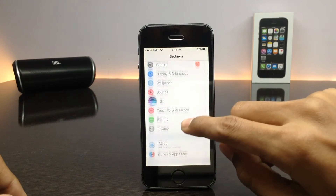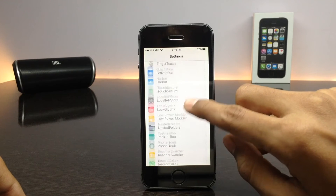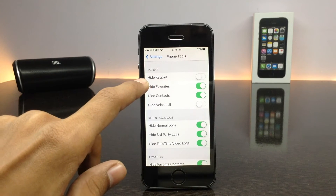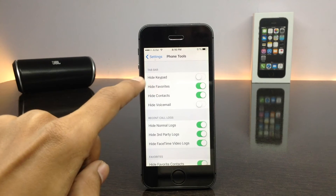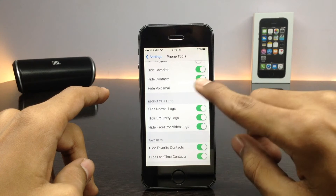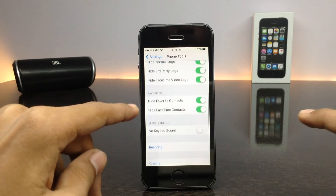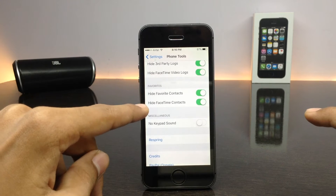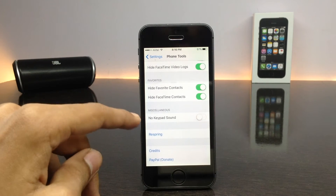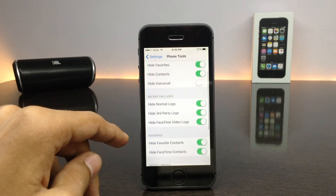When you open the application settings of Phone Tools, you will see there are lots of options. You can hide your keypad, hide your favorites, hide your contacts, hide your voicemail, hide recent call logs, hide favorite contacts and FaceTime contacts. You can also disable the typing sound. For changes to take effect, you need to respring your device.